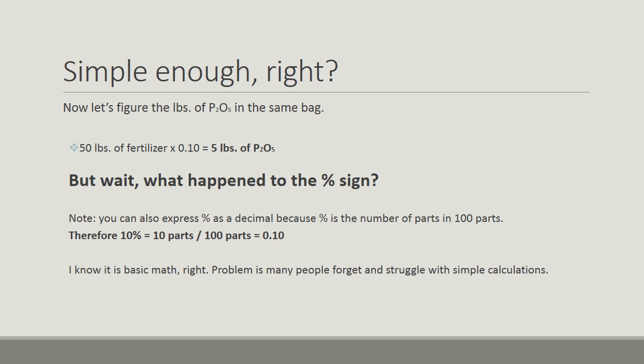As you can see, 10% is 10 parts of 100 parts, or 0.10. Both will give you the same solution. I know this is very basic, but common mistakes can be made each day if we don't keep practicing.